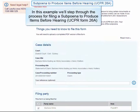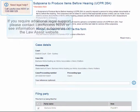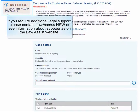In this example, we'll step through the process for filing a subpoena to produce items before hearing, or UCPR Form 26A. If you require additional legal support, please contact Law Access NSW or see information about subpoenas on the Law Assist website.